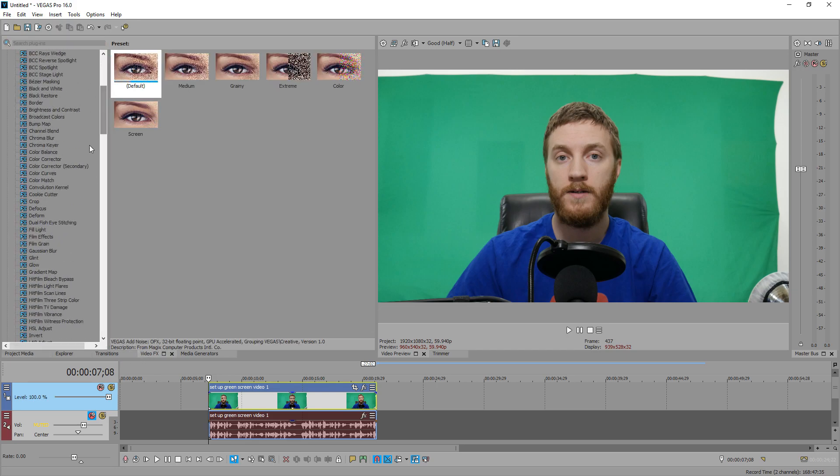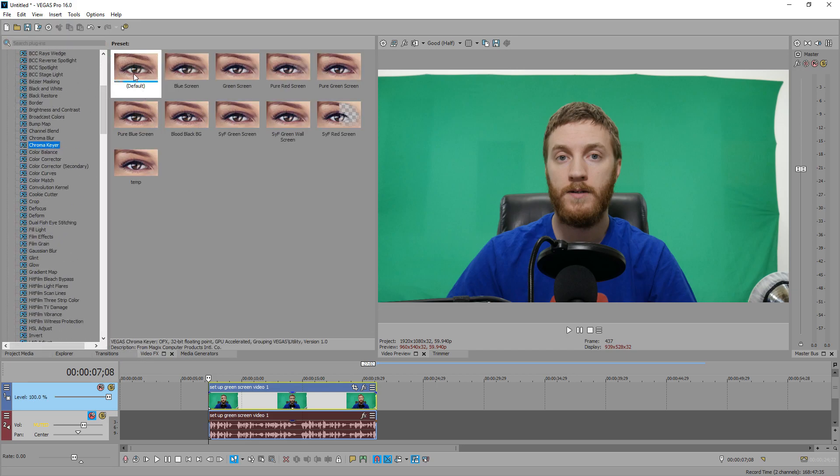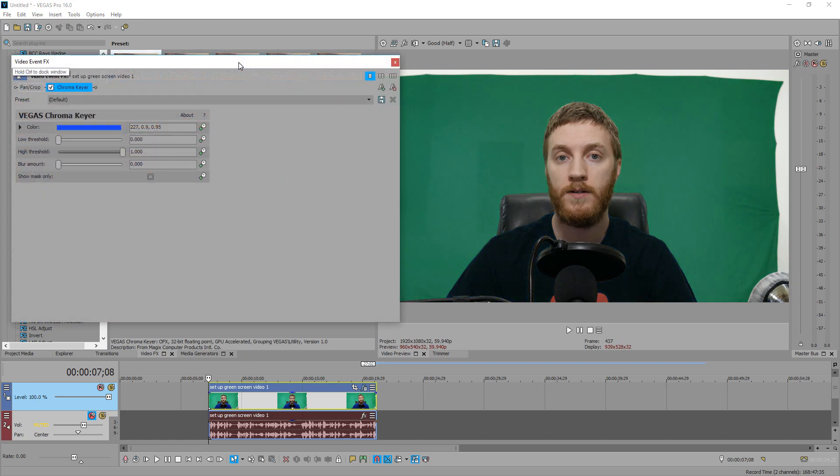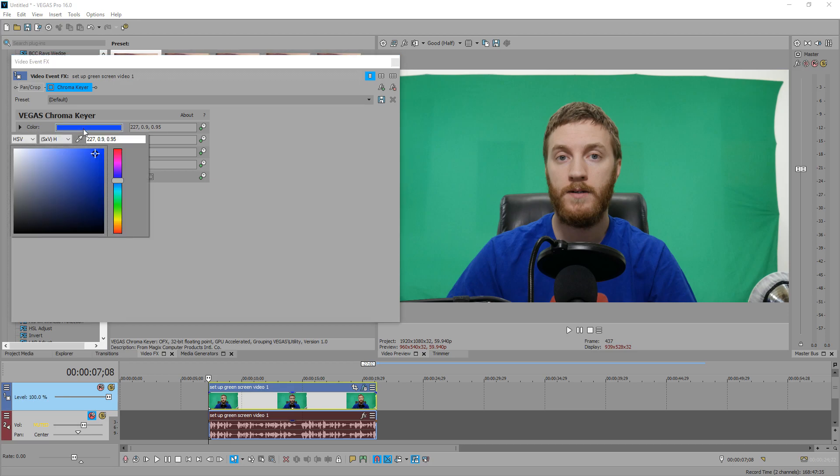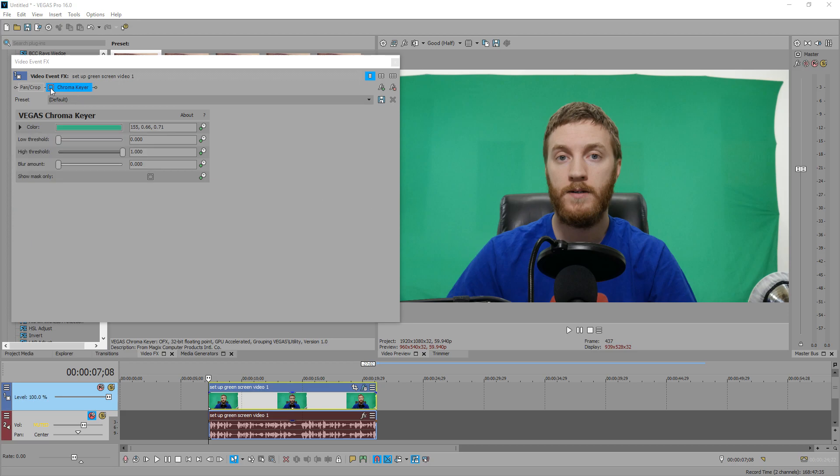So I'm going to show you how to get the best key you can with Vegas first. So let's go to video effects, go down to chroma key. Once we do that, let's drag in the default. So you see it's going to already try to choose a color. Let's actually disable it up here and then we're going to select the color. Select the eyedropper and then we're going to select the color right next to your head or your body.